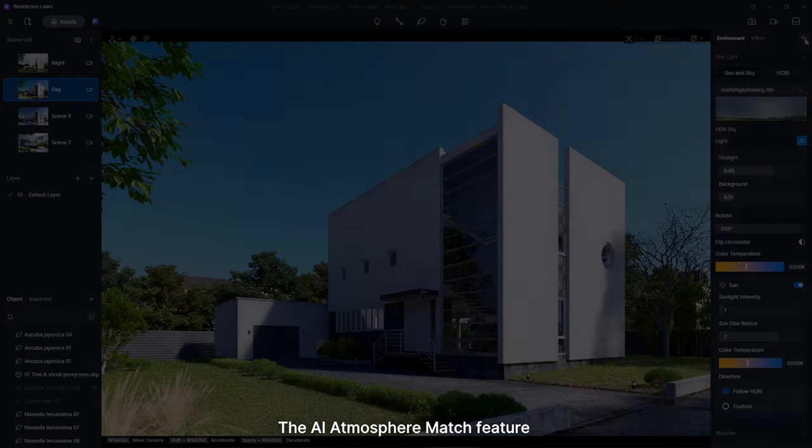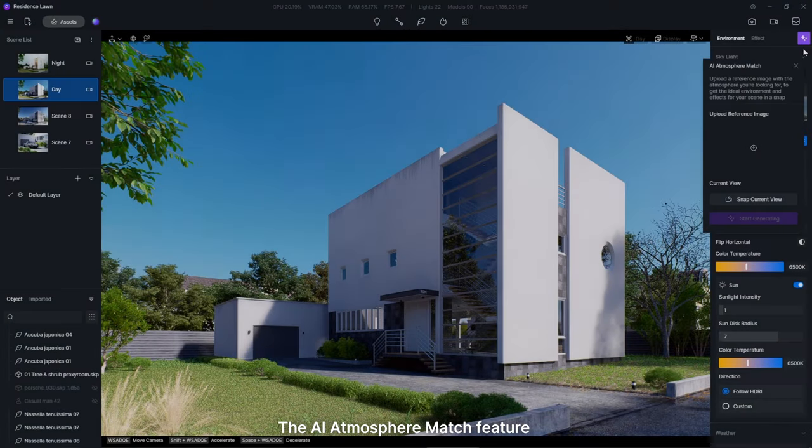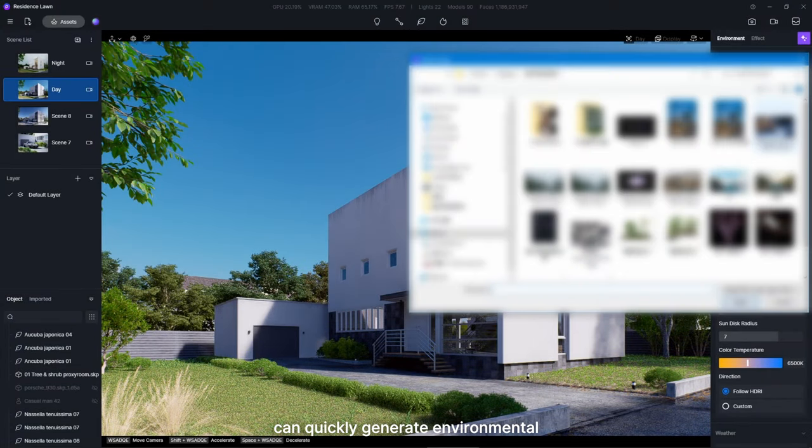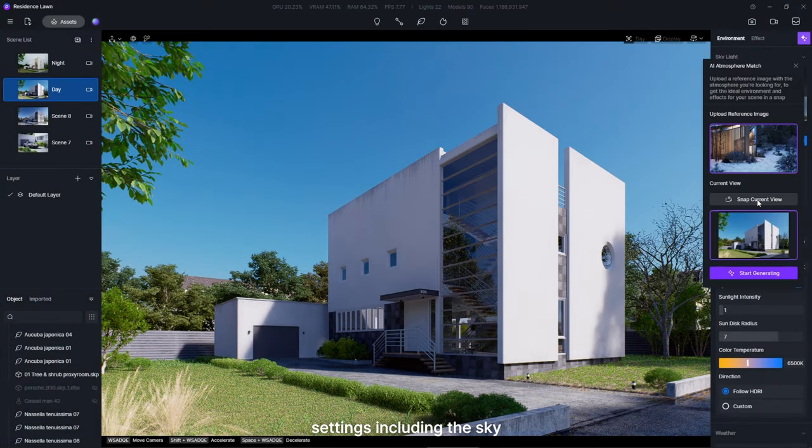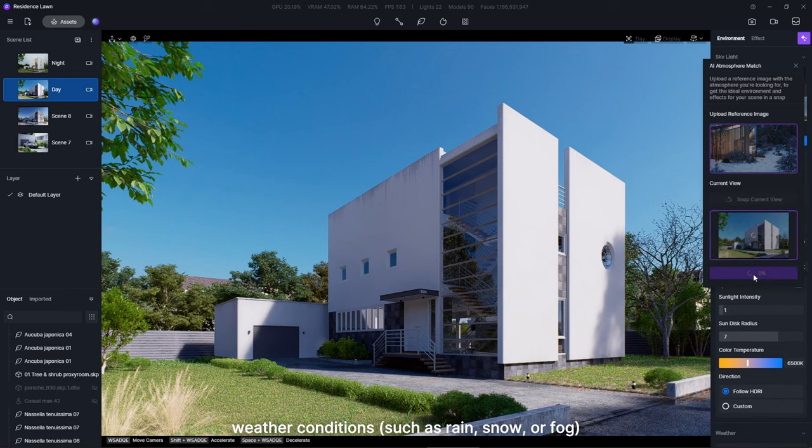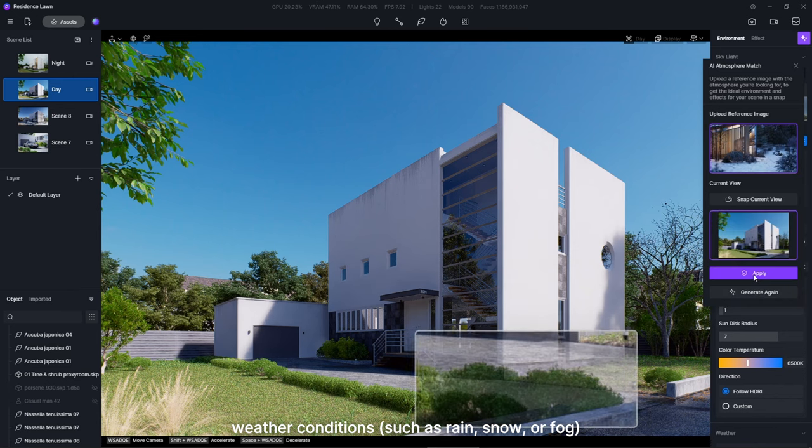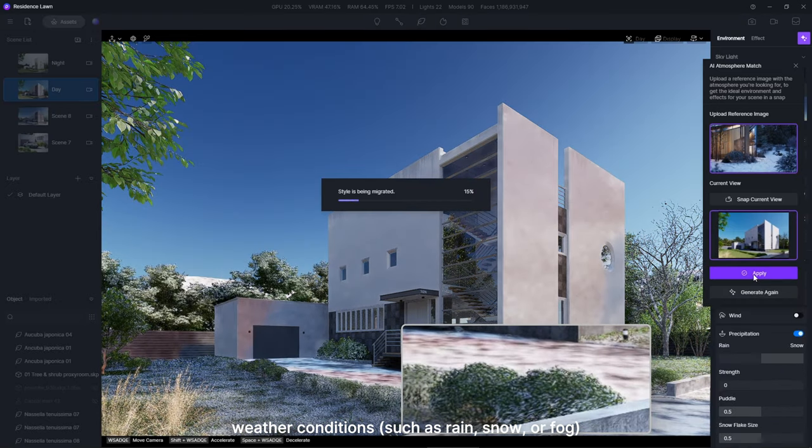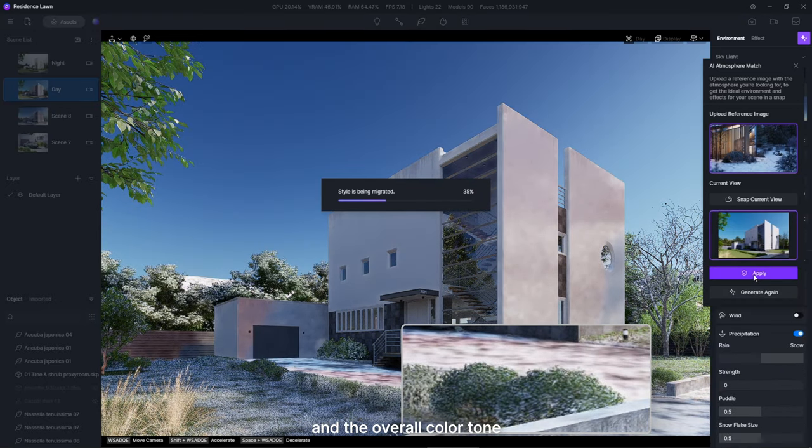The AI Atmosphere Match feature can quickly generate environmental settings including the sky, weather conditions such as rain, snow or fog, and the overall color tone.